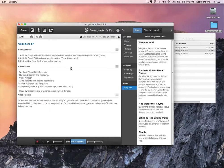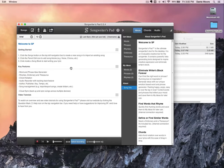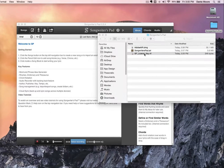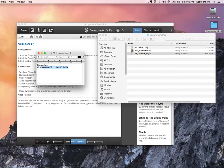If you are installing Songwriters Pad for the first time, you'll be presented with one or two options. To continue the free trial for up to seven days, just click OK. Or if you have purchased it, you'll be presented with a text box to enter your license key. You receive your license key after purchase via email, and you just copy and paste it into the dialog box to unlock the full application.